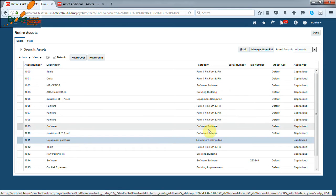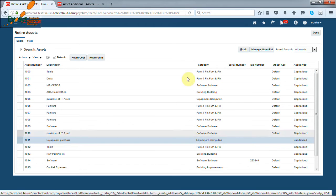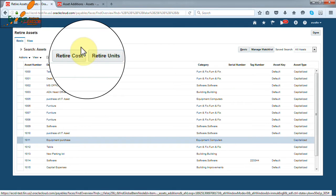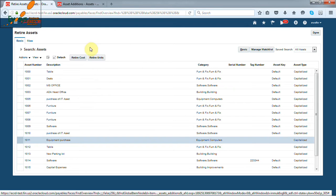Select the asset you want to retire and click on button as per the need. Retire cost and retire units. Both will do asset retirement. In retire units suppose we have 10 asset units we can retire partial. We can retire 4 units and in retire cost we can retire partial cost.